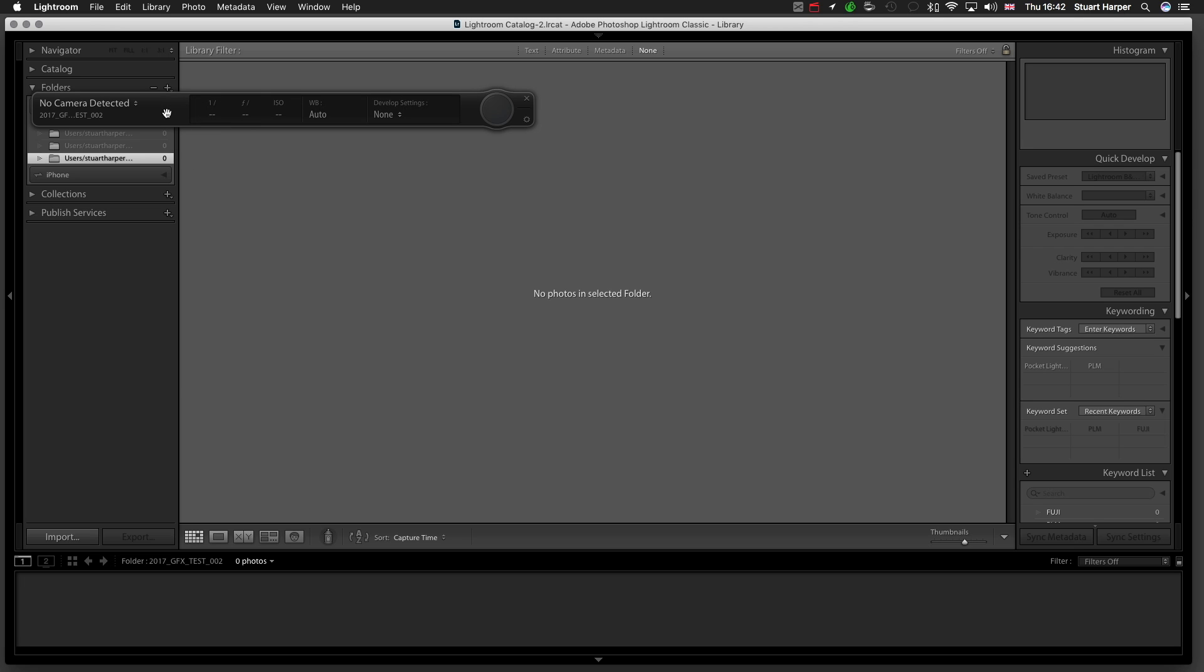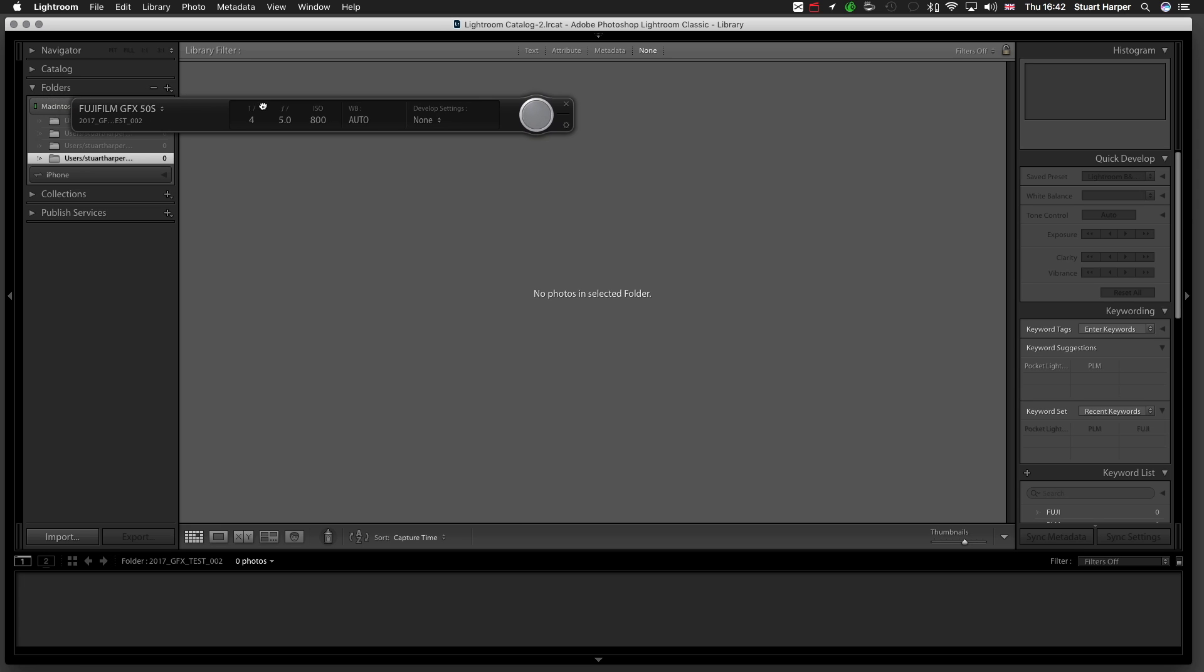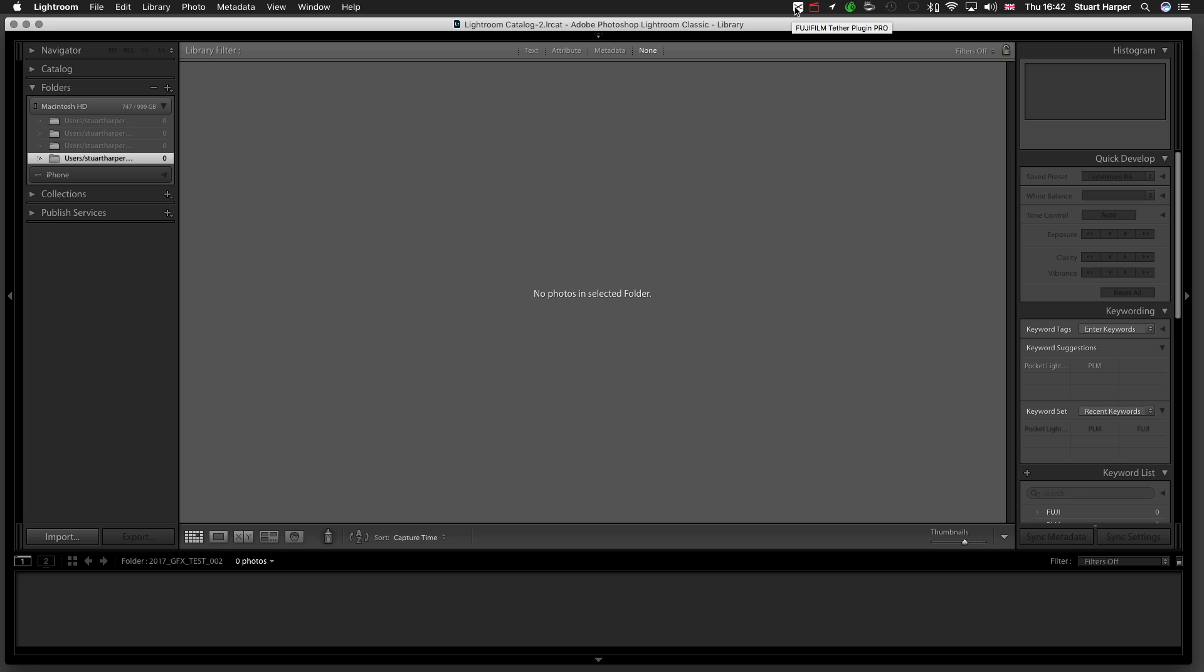Your camera should be on at this point, and it will take a second to attach. There it is. I'm going to get rid of this because it serves no benefit. What you want is the little X up here in the bar, the Fujifilm Teva Plugin Pro. Click it.